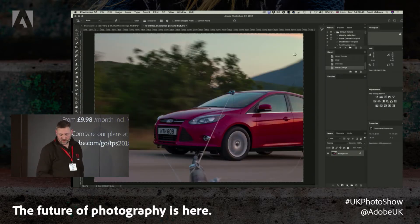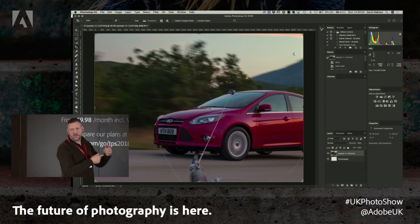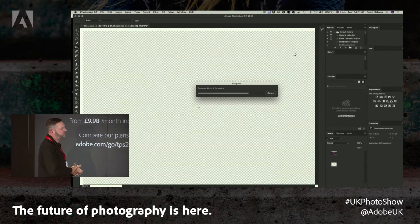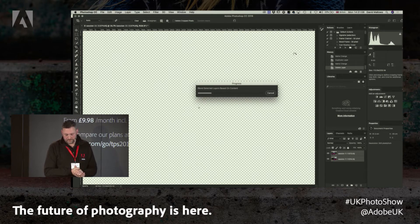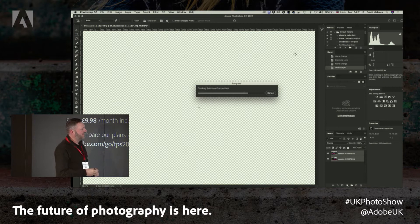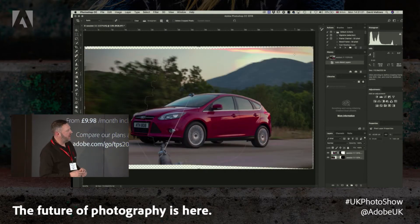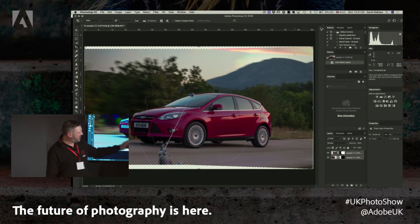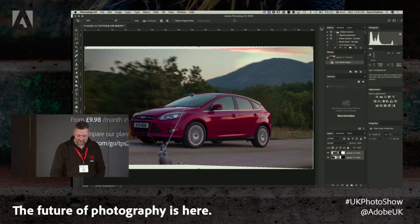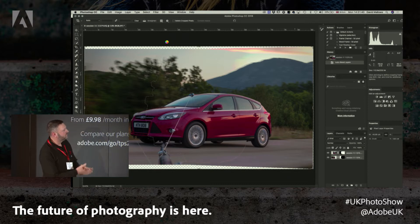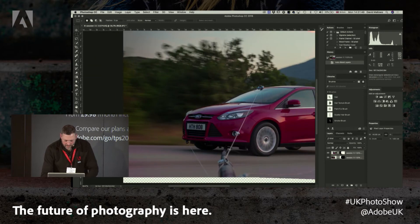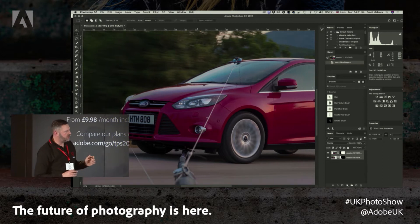These are big files off a Phase One camera, so it's going to take a little while. Photoshop will analyse the content of the images, look for the best alignment, then stretch the canvas and blend those images together. At this zoom level you can see the path it took to join them, and there appears to be a crack — but zooming in, that crack is non-existent. It seamlessly joined those two images together.